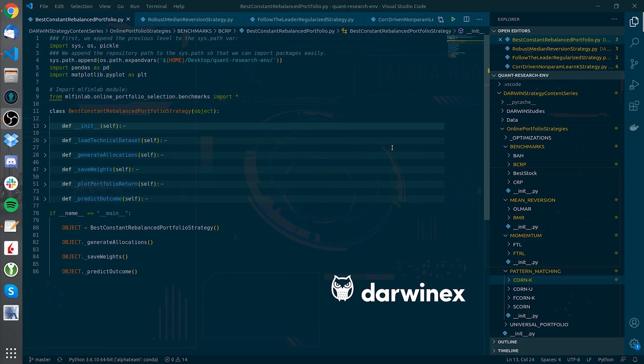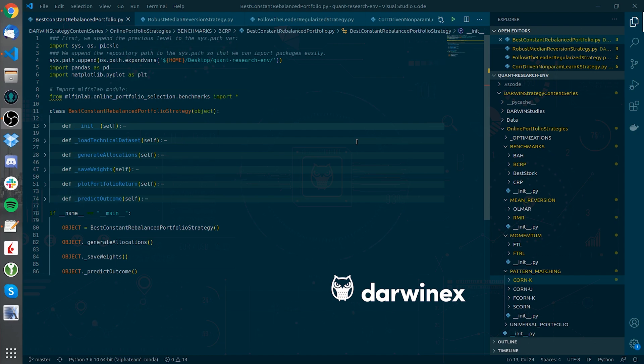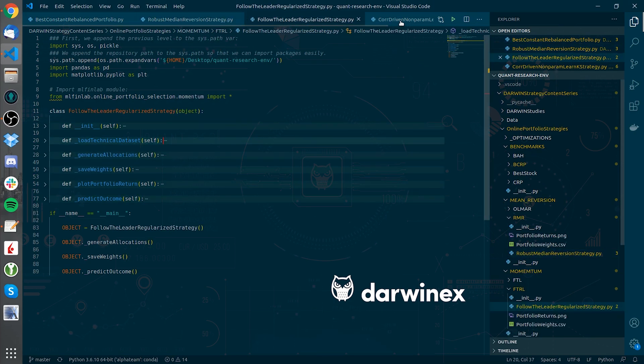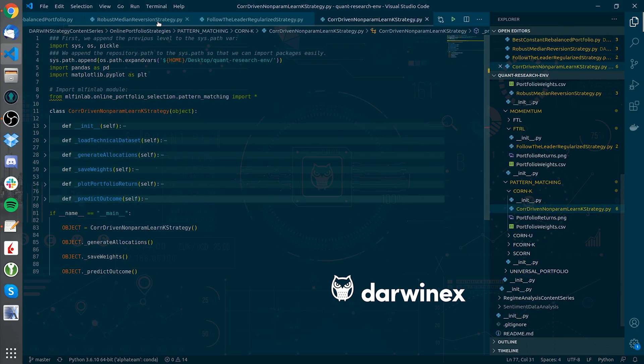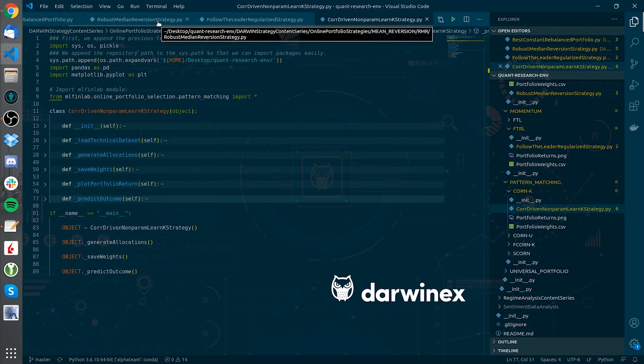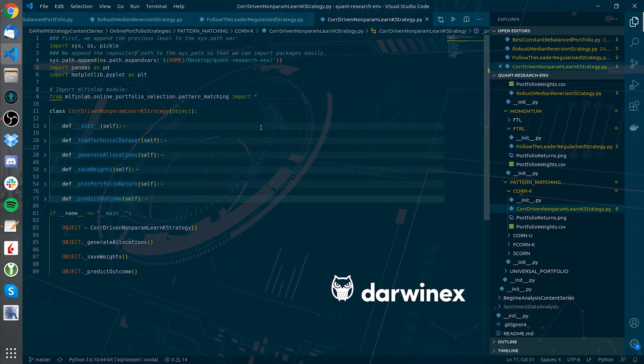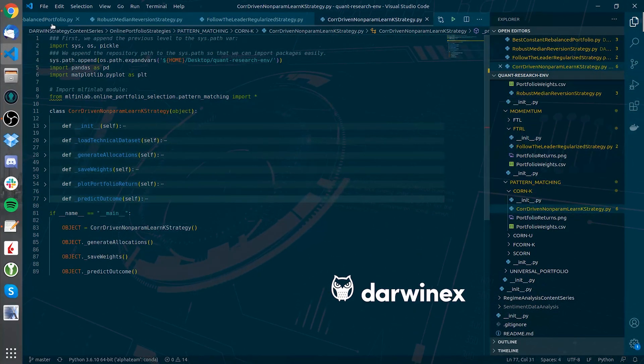All the scripts hold the same structure. The only thing you will need to change are related paths to work in your environment or the different parameters that some algorithms use. As you can see here, the structure is the same on all the scripts. Let's execute some of them.